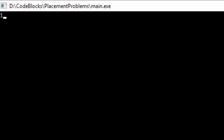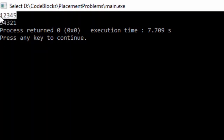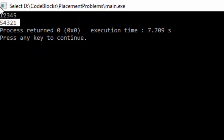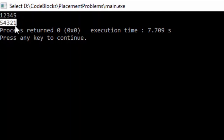Let's execute the C program. For input 12345, the output is 54321, so the number is reversed successfully.